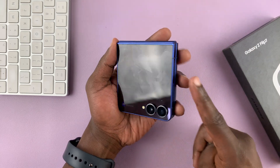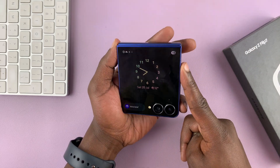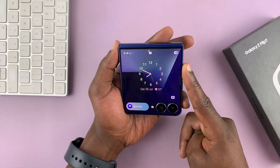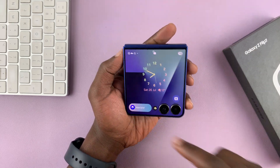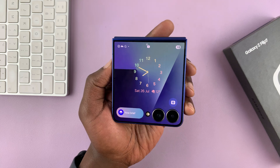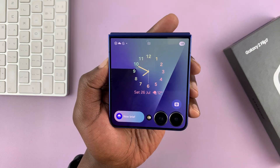From now on, on your cover screen you will have notification icons in the top left corner.